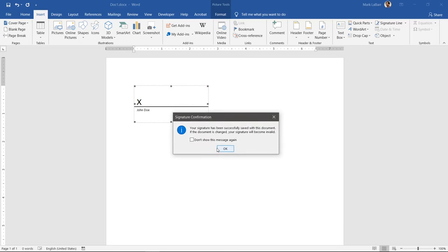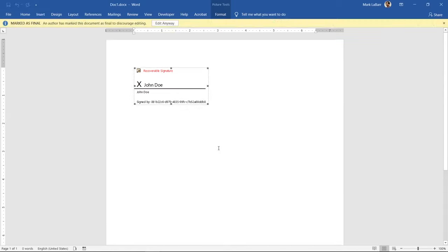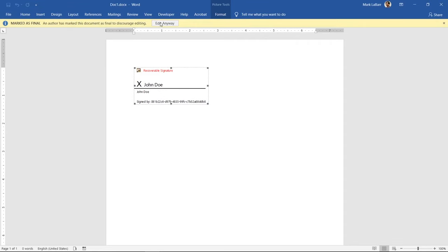Upon signing our name, the signature is marked with your ID code and timestamp. The document is also marked as final and is unchangeable unless the signatures are removed first.